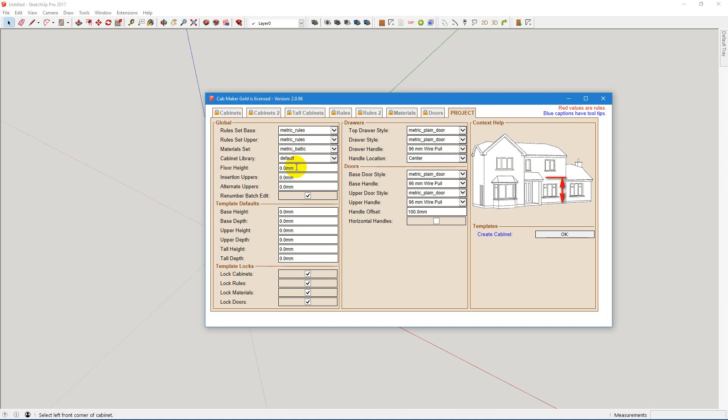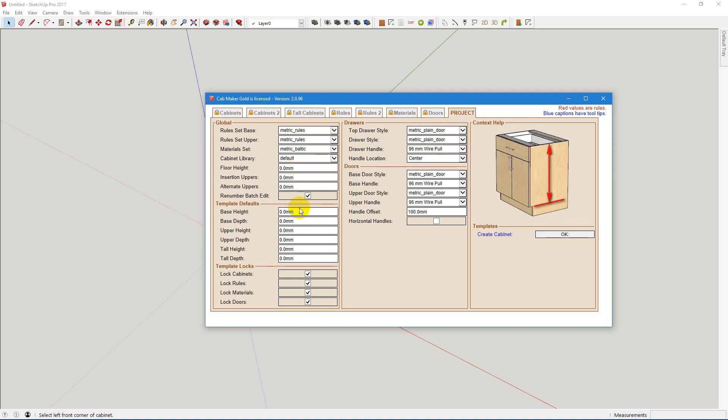And you can override your insertion for your uppers. There are many kitchens now that have two different heights or more even for upper cabinets, and it's easy to manage it here.